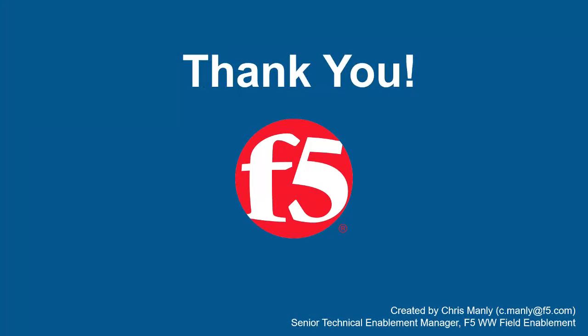Thank you for watching this exercise on using WebSocket protection with F5 BigIP Advanced WAF. We encourage you to watch additional AWAF demos and exercises. For more details on how Advanced WAF can protect your web applications, contact your F5 Networks Sales Account Manager. For questions or comments about this video, contact Chris Manley at the email address at the bottom of the page.